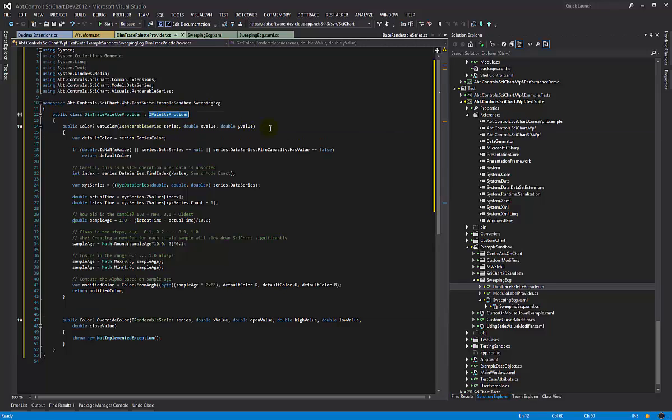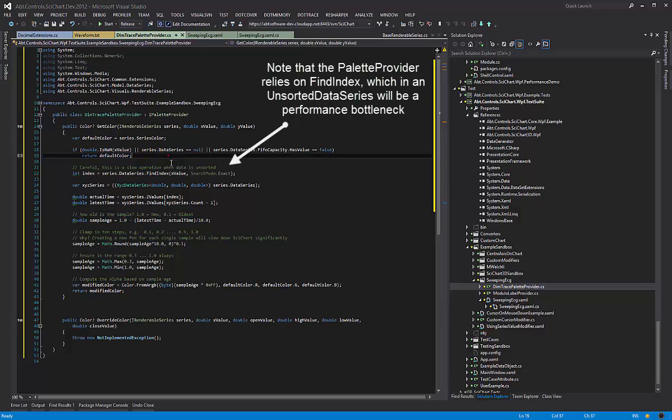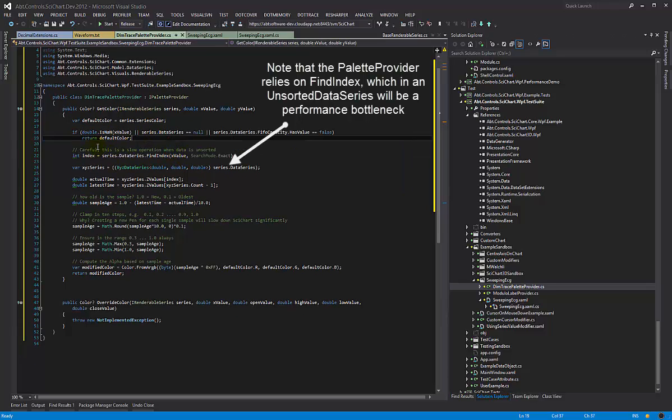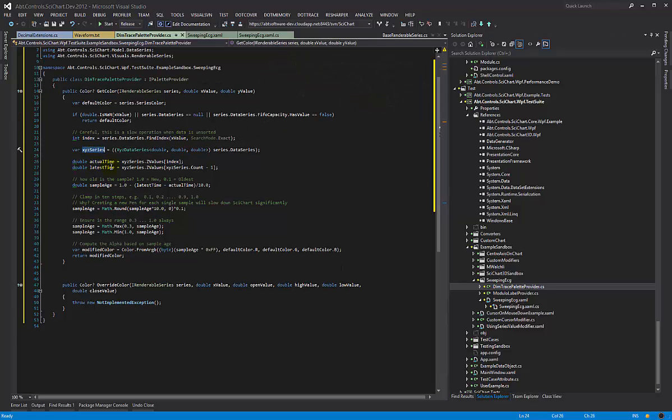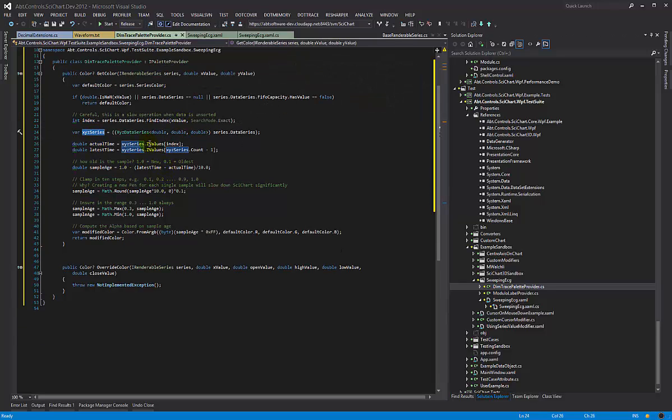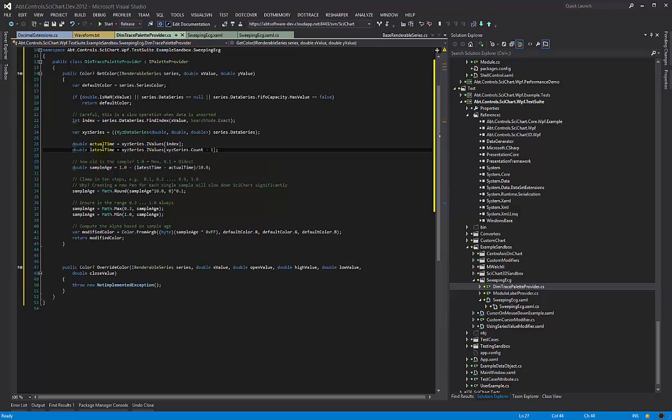So the palette provider feature basically allows you to choose the color of a line segment depending on the X and Y value. And what we've done here is this is called for every point drawn in the series and we say look if it's not a number or there's no data series or there's no FIFO capacity just return the default color. Otherwise, find the index of the current value that we are coloring right now. Get the XYZ data series. Get the actual time which we're storing in the Z values and get the latest time. This is the most recent time. So for example, this latest time could be 57 seconds and the actual time could be 50 seconds.